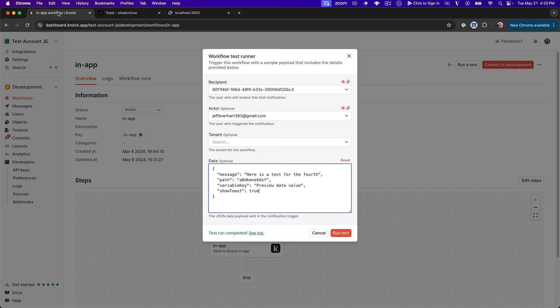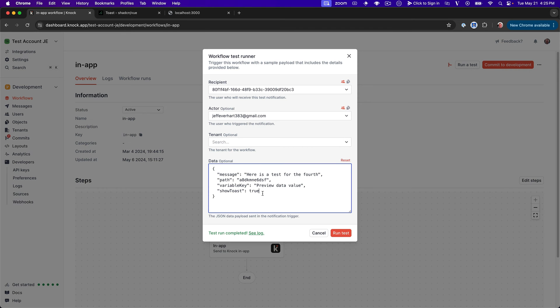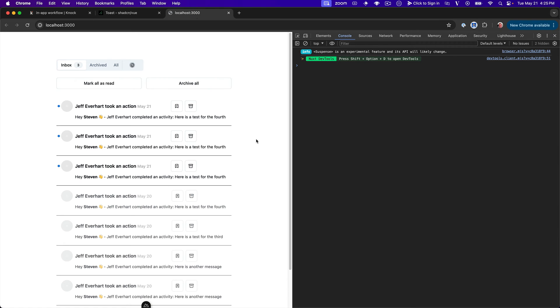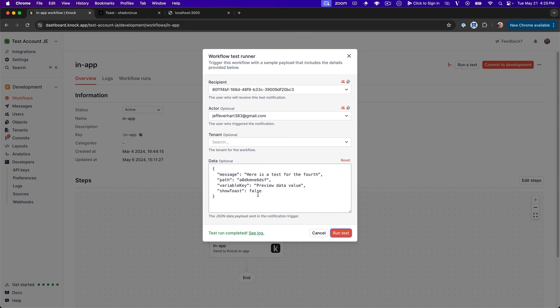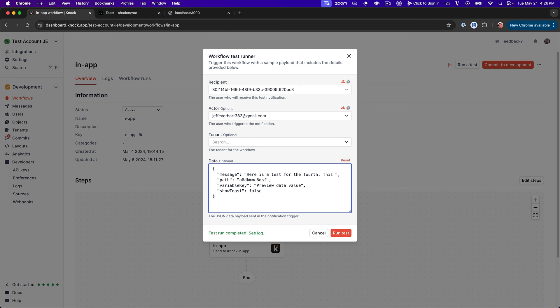Hop back out to our UI. And let's go ahead and refresh our localhost here. And then we can go ahead and let's go ahead and send a toast notification that should show based on this Boolean. All right, cool. That worked exactly as we expected. We got the real-time feed message here and we got our toast.